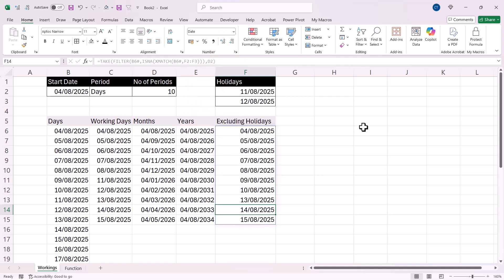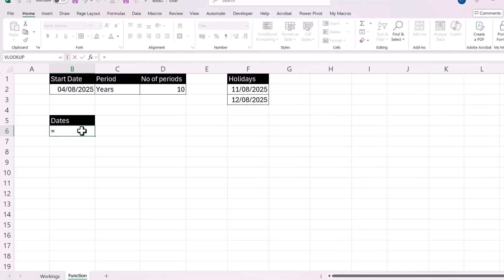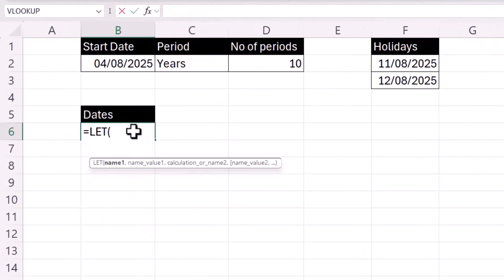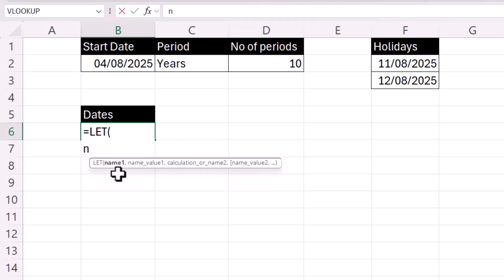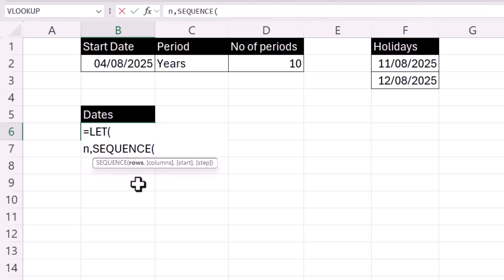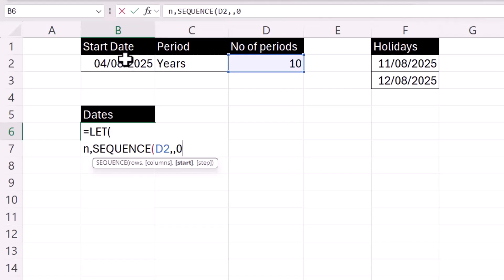Those calculations are essentially what we need to perform within our custom function. We're going to start with the LET function. The first argument is a name. We need to calculate the number of dates we're going to return, and we'll name that calculation 'n'. The value for that name uses the SEQUENCE function — the number of rows is defined by the number of periods, we don't need any columns, and the start is going to be 0, because the first date always needs to be the start date specified in B2.